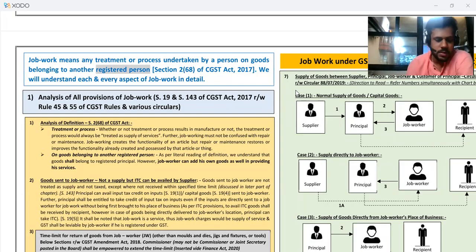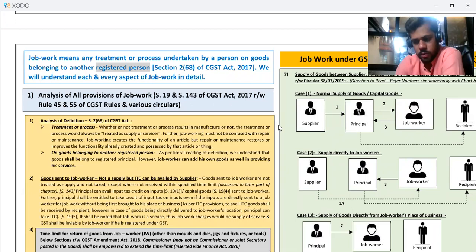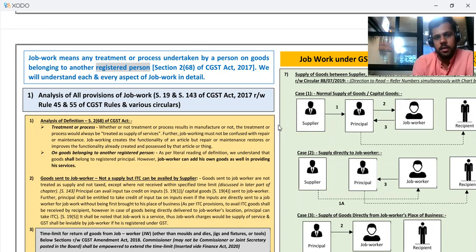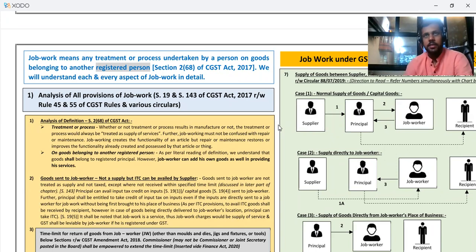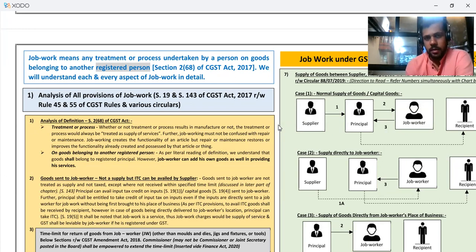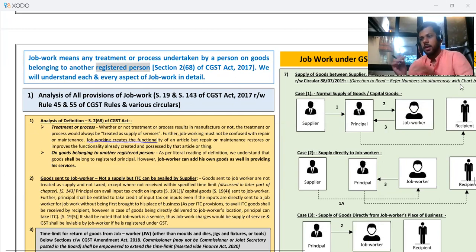Let us start with the last topic: job work. Job work means we are sending goods to a person for working on those goods — repair and maintenance and job working. You need to first learn to differentiate between job working and repairing. There is a thin line of difference. In repairing, the machine's bad condition is restored. In job working, the product's functionality is created — job work creates the functionality of an article.